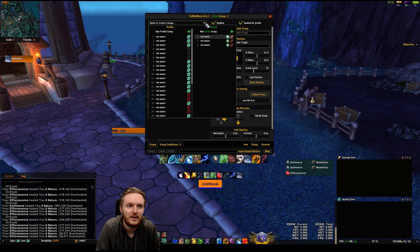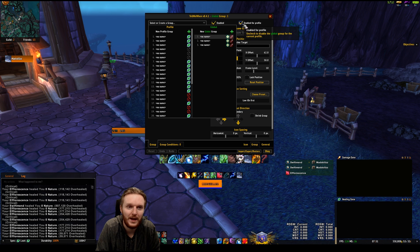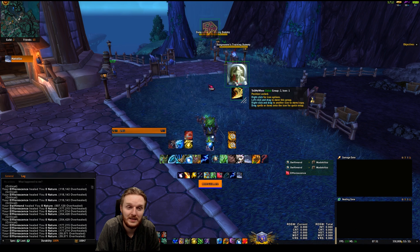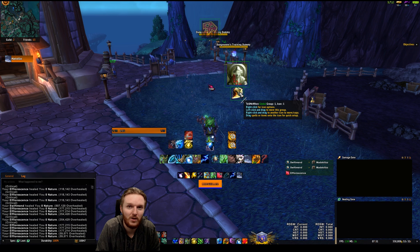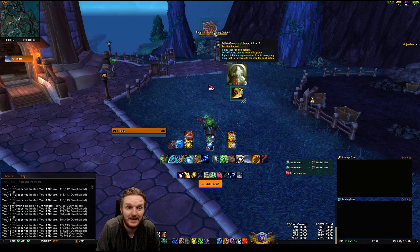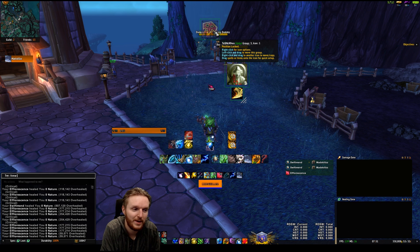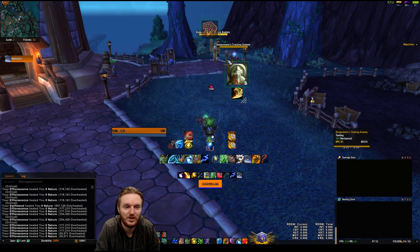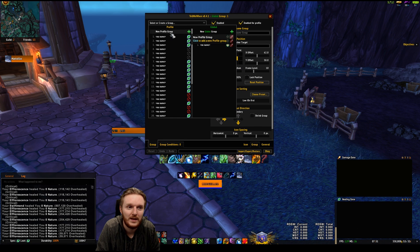Go to Group, click at the very top, and select a new profile. You can also go under Global and create a new global group. Global groups show up for every character you have Tell Me When loaded on — for example, I have global icons that track debuffs in Nighthold and my Heroism buff. If you have something you want to track across all characters, just go to Group and select New Global Group.